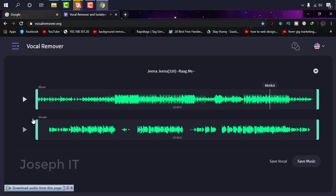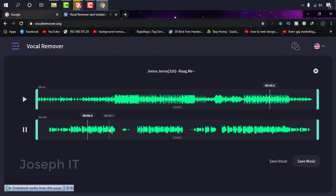As you can see, it has no vocal in it. This is the music or karaoke. And additionally, if you want to also check the vocals too, then simply click here. As you can see, it has no music in it.